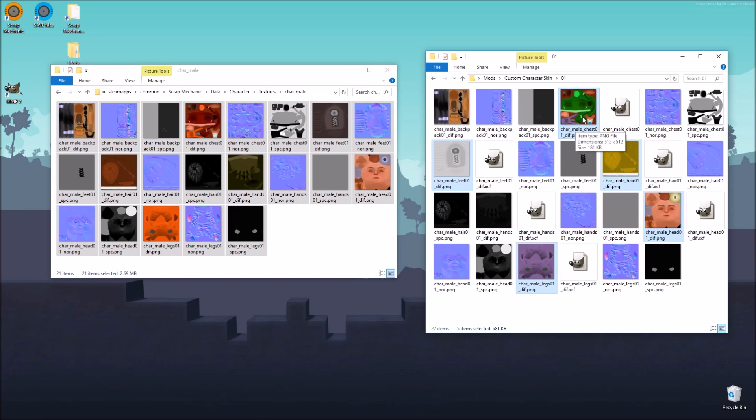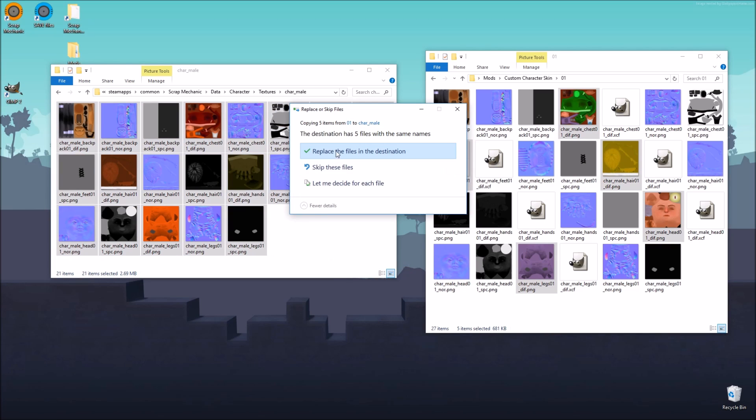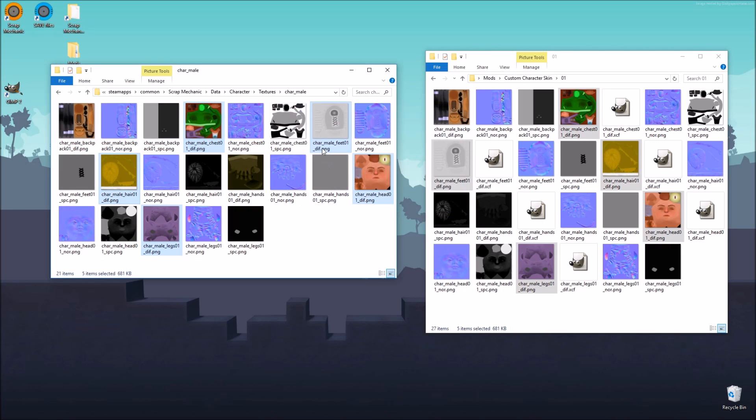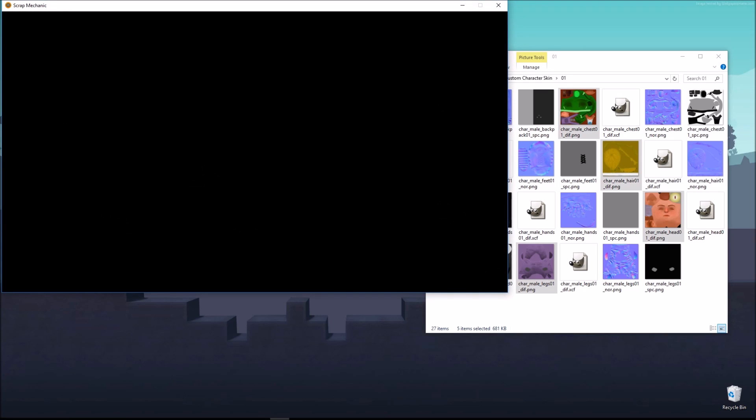And we're just going to select all of our new character textures. One, two, three, four, five. I think that's it. Yeah, and we'll just copy it right over here. And then we launch Scrap Mechanic and see how it looks.